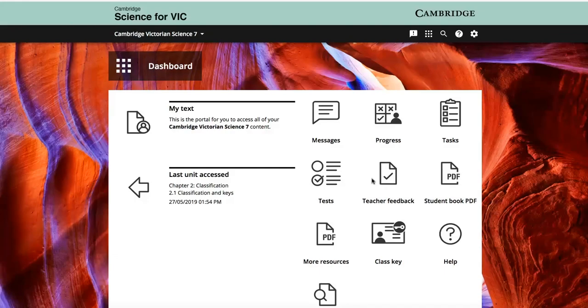Cambridge Science for the Victorian Curriculum comes with a fully integrated interactive textbook and online teaching suite. This demo is just a taste of what the digital resources have to offer.